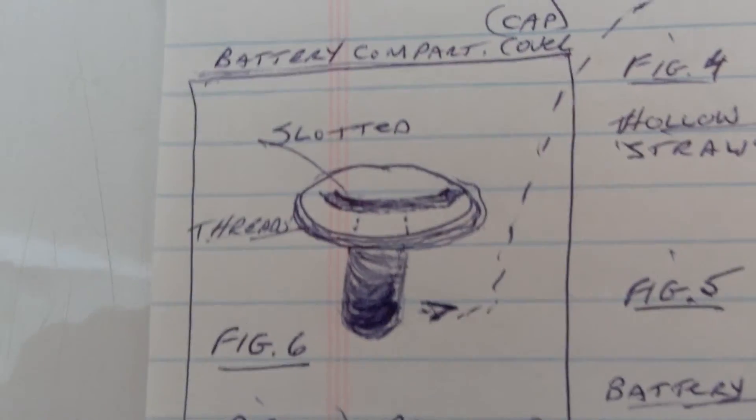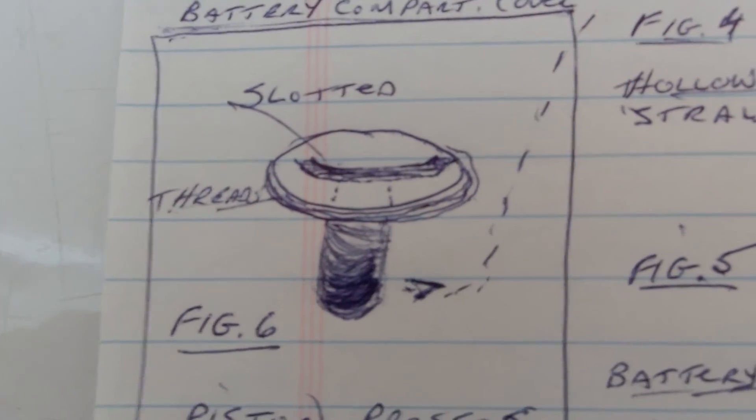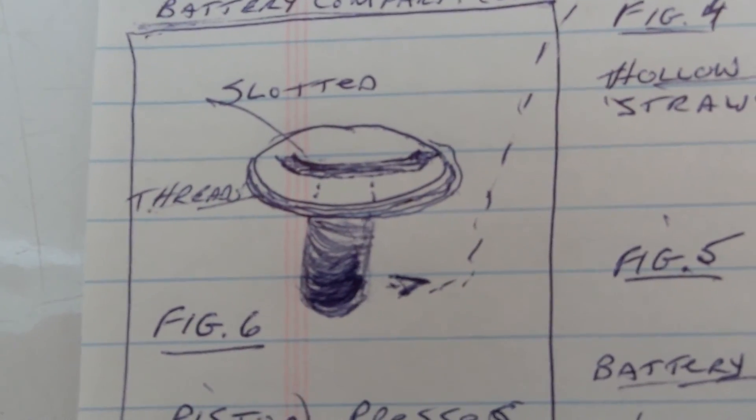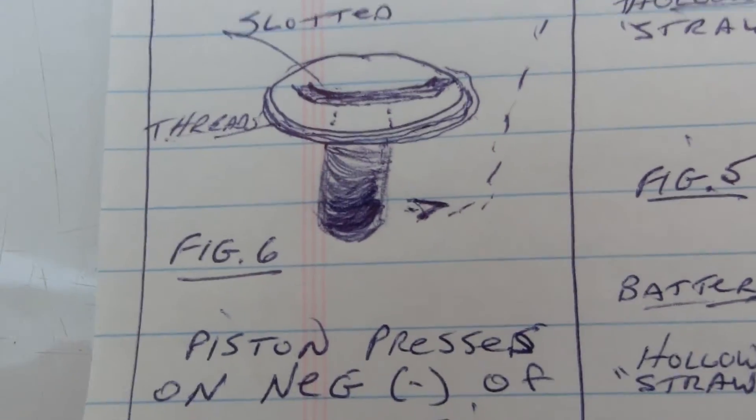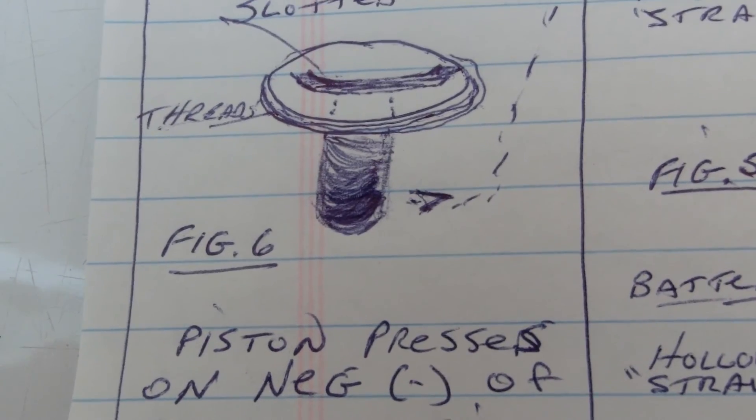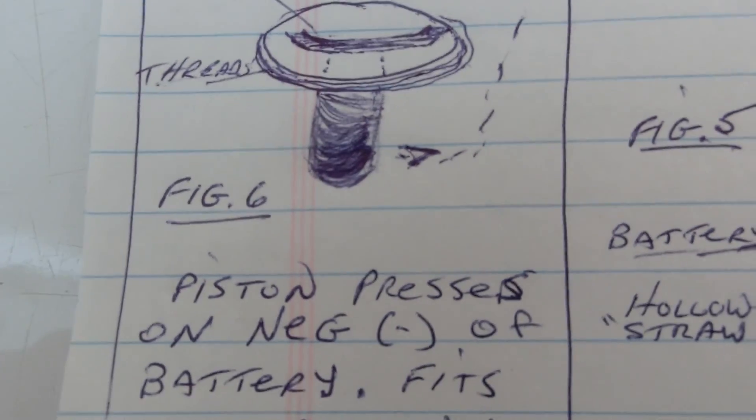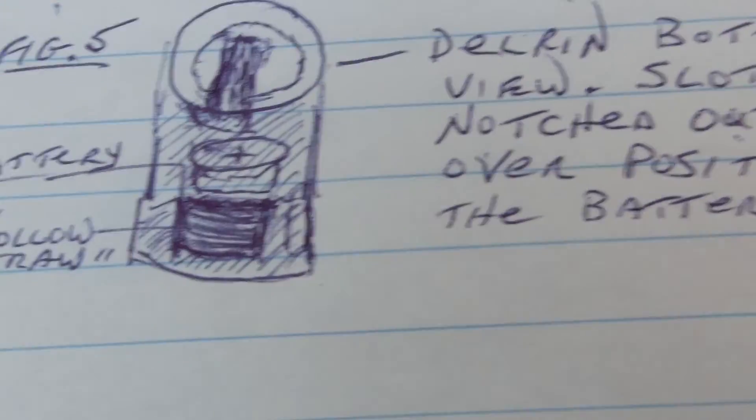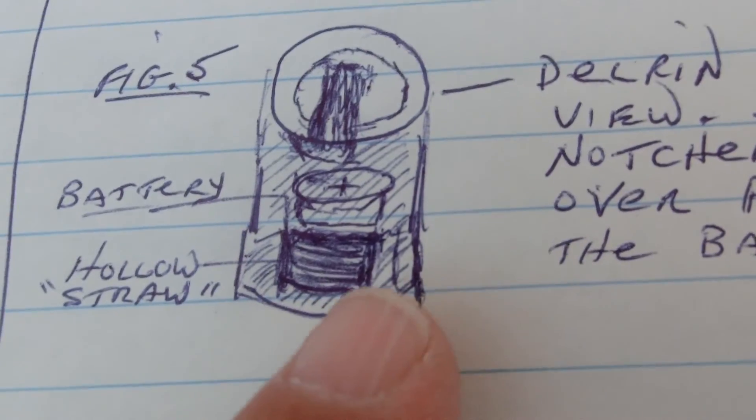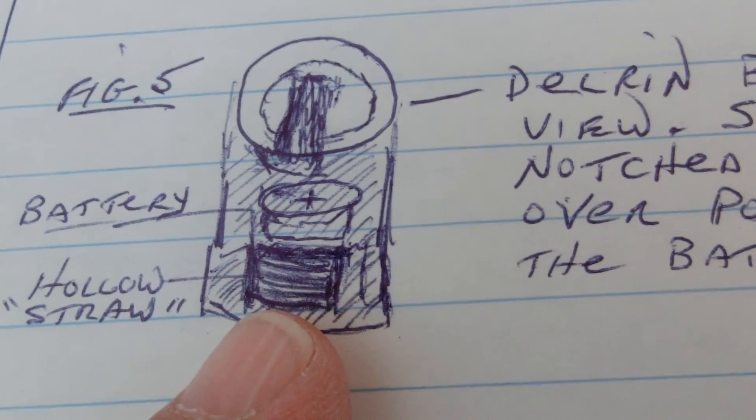So, the cap, instead of just having a regular flat cap on the inside, it's going to have a piston. And that is what you see in the dark area there.